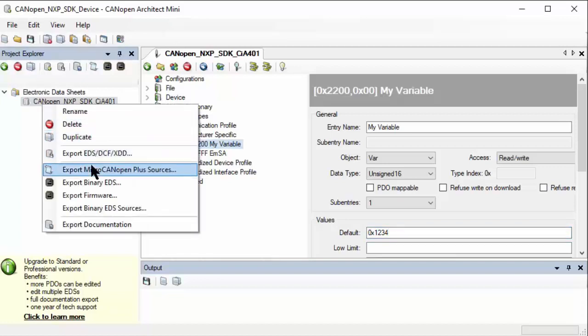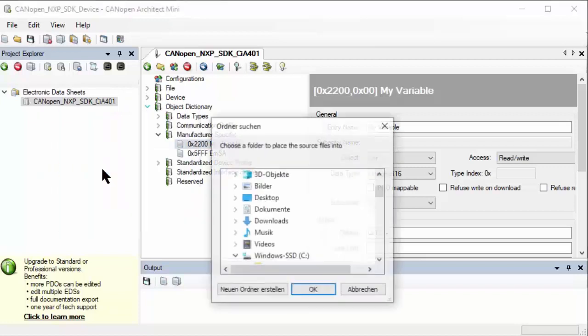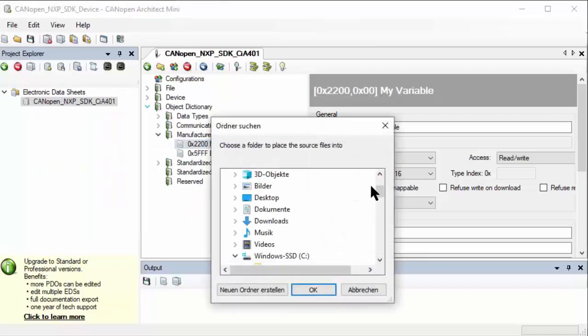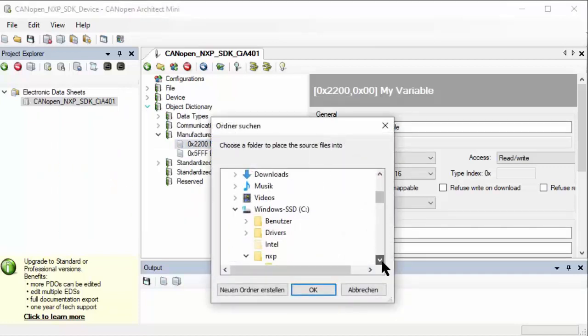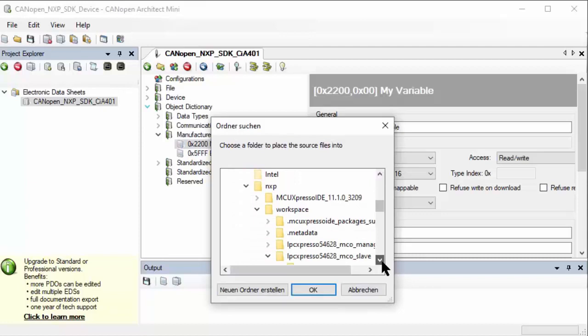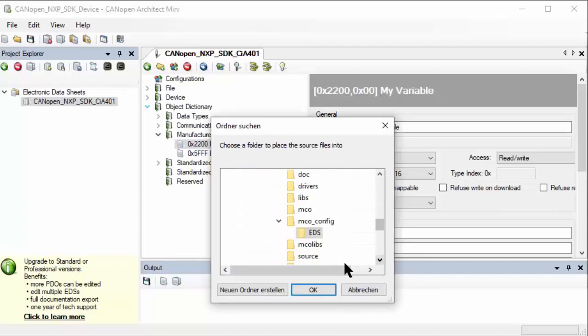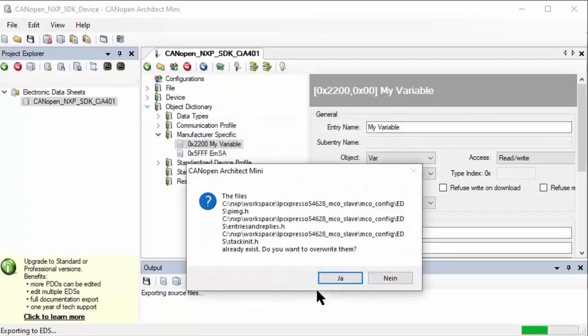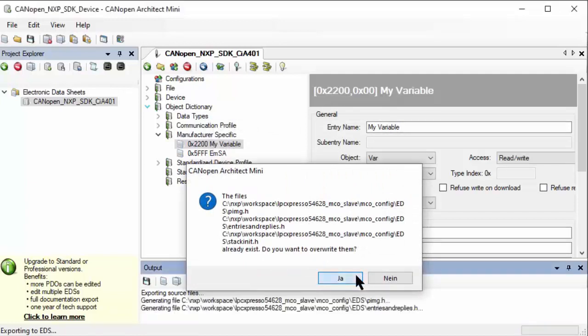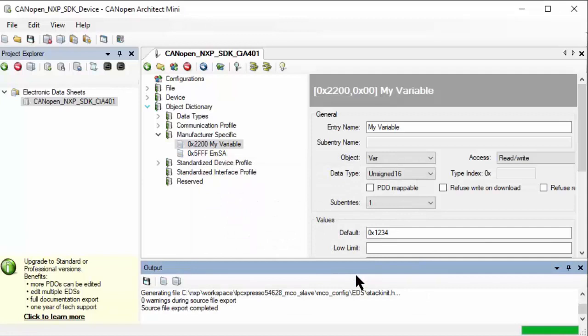Let's export our C source code. Right mouse click, export micro CANopen sources. As target directory, make sure we use the same EDS directory that is pre-selected. There are already files present - we will overwrite them. Now we exported our new configuration. I'll also save this file for later use.